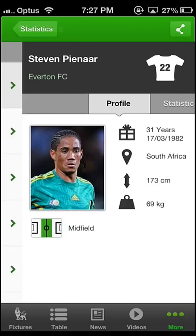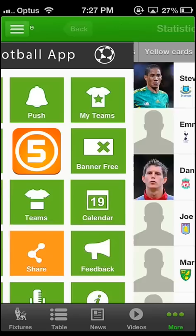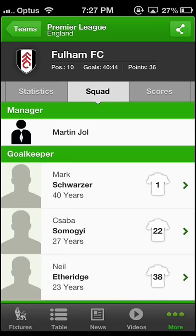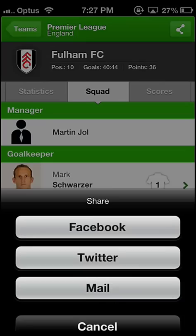If you pick a player you will see his profile. The teams section shows all the teams of your chosen league. In nearly all sections you can hit the share button and share information about a game or team with a friend.